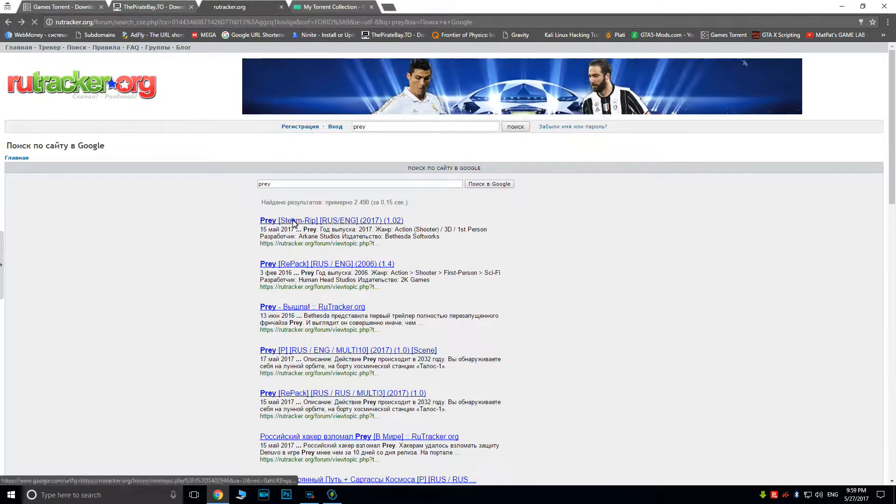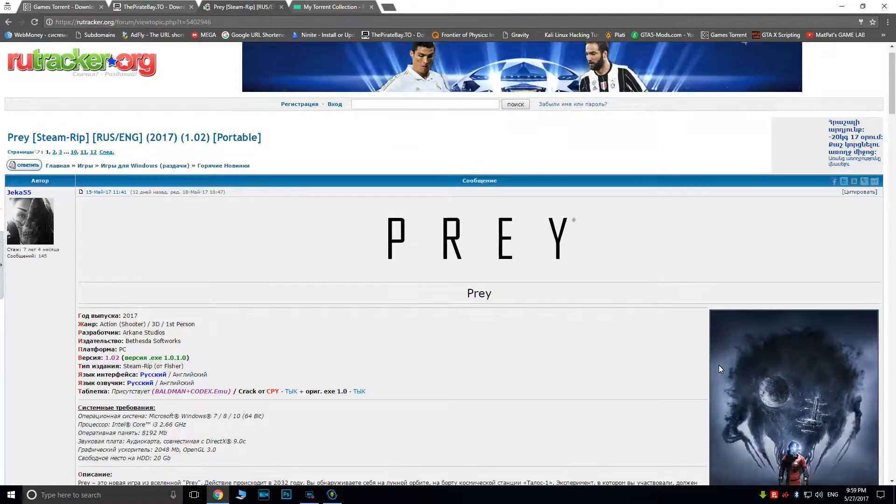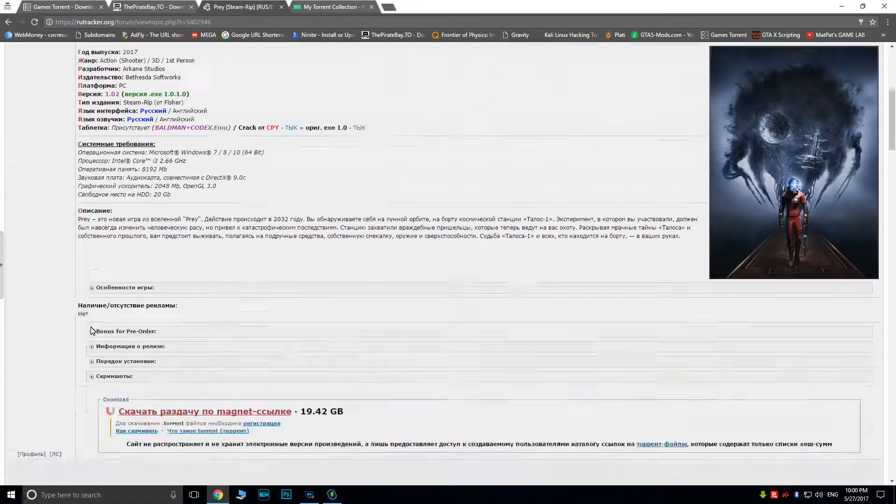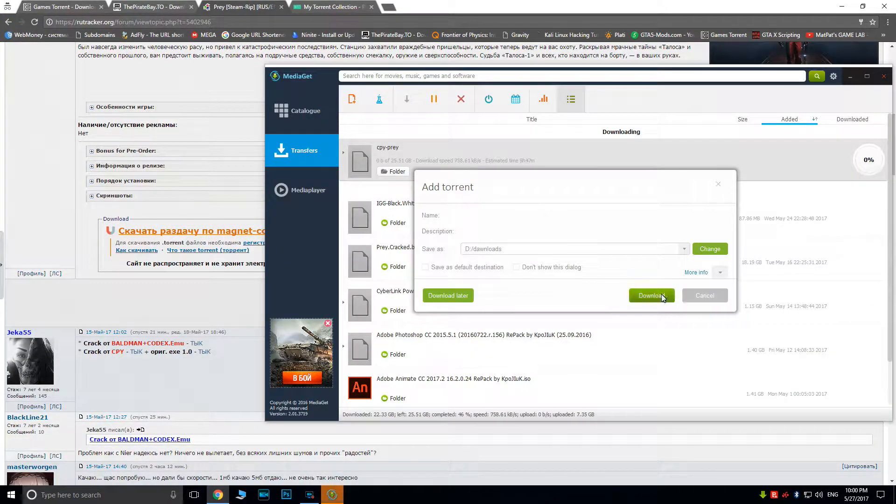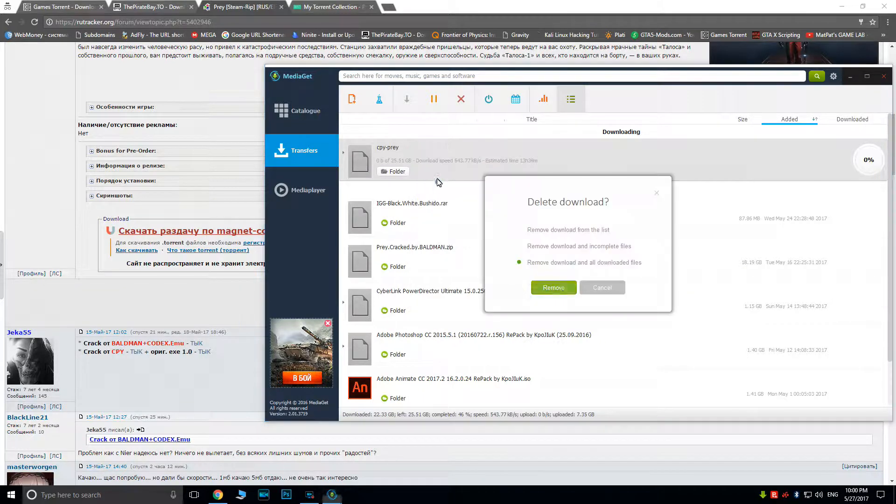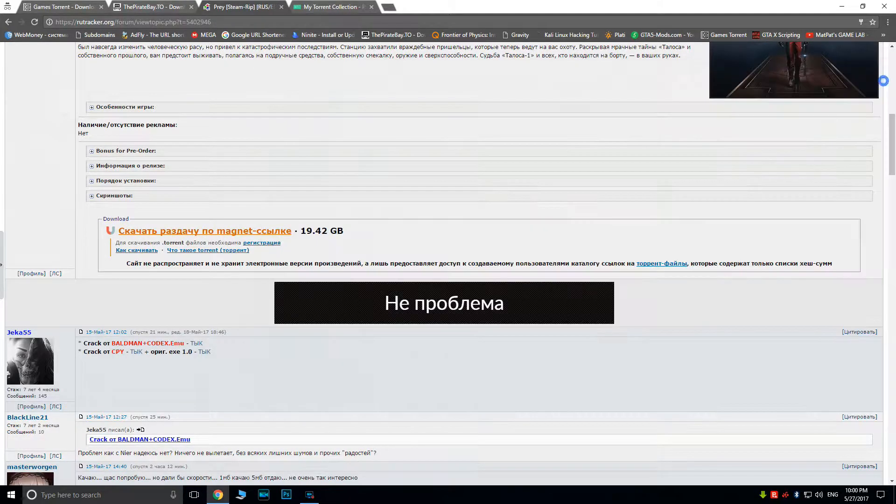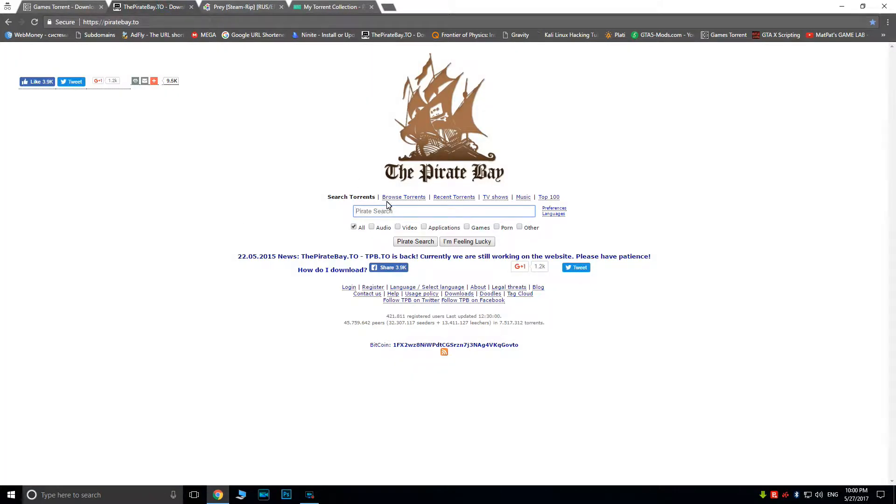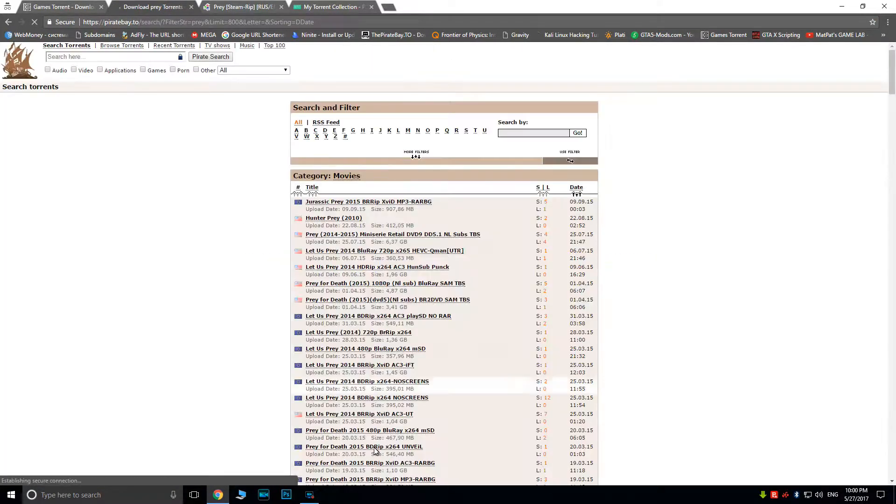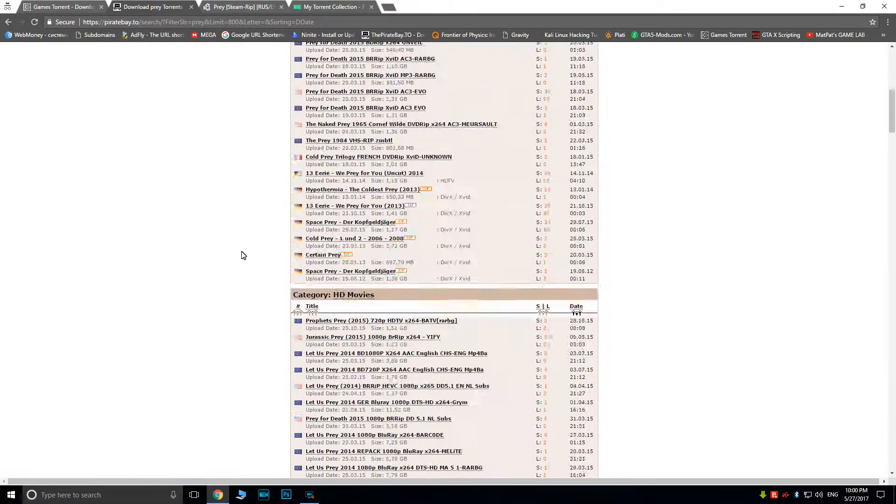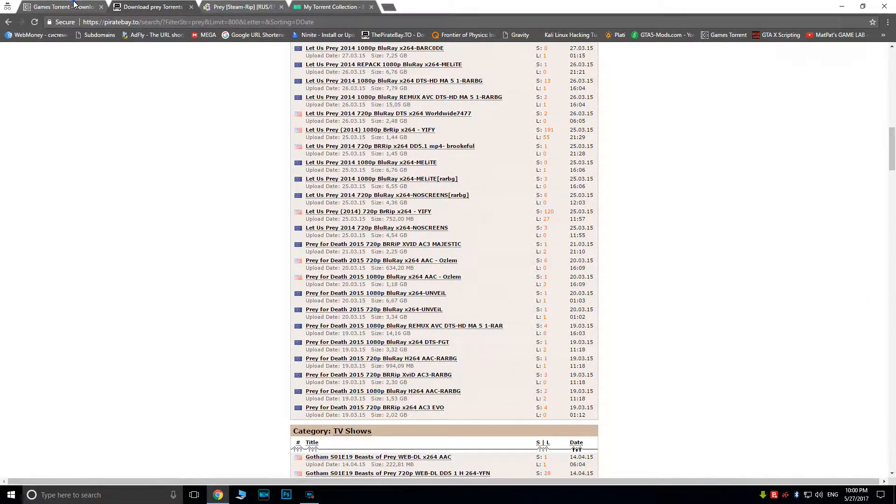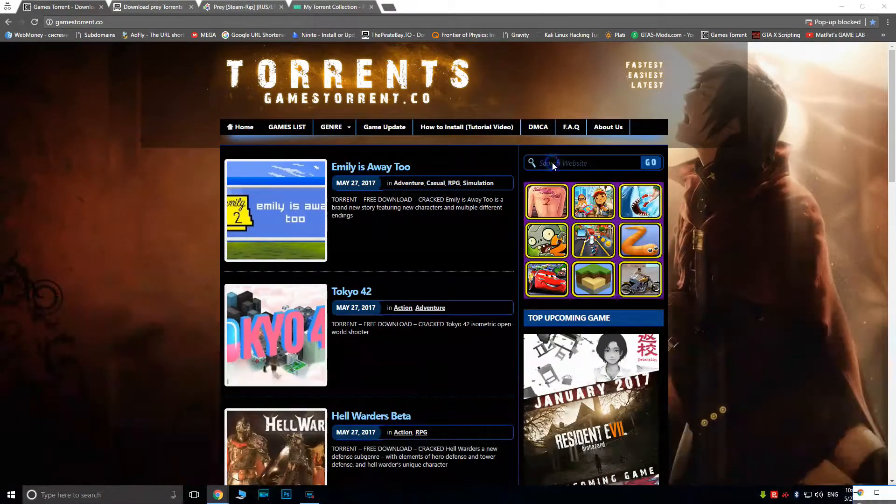But downloading the torrent file itself is extremely easy, as there are a plethora of websites which let you download them absolutely for free.